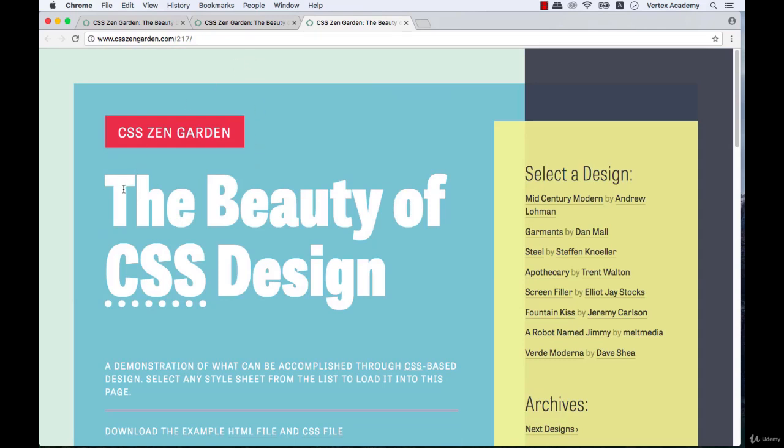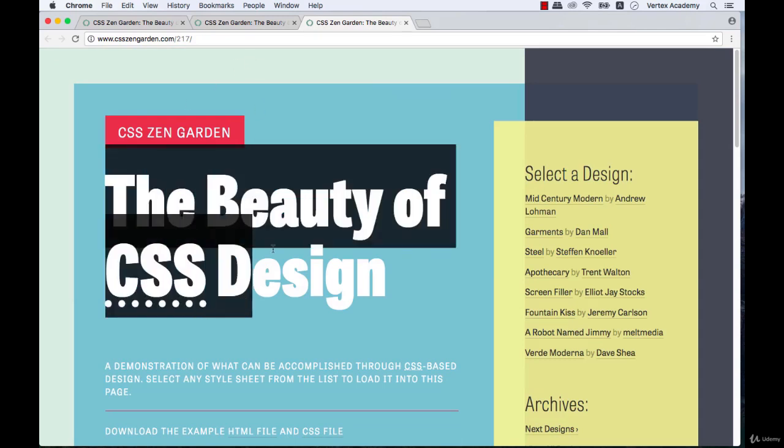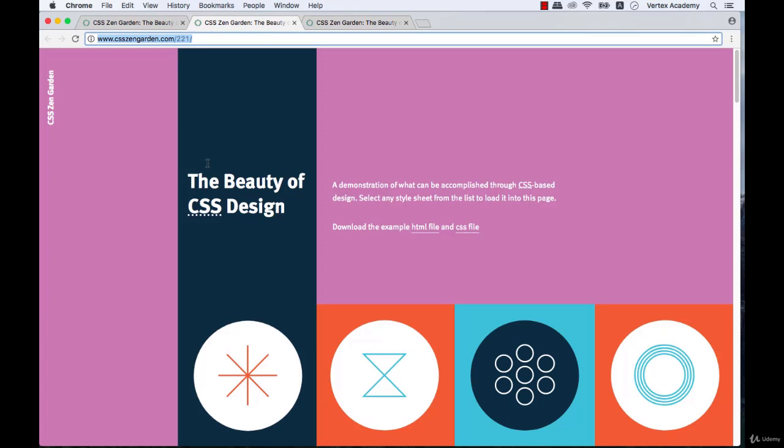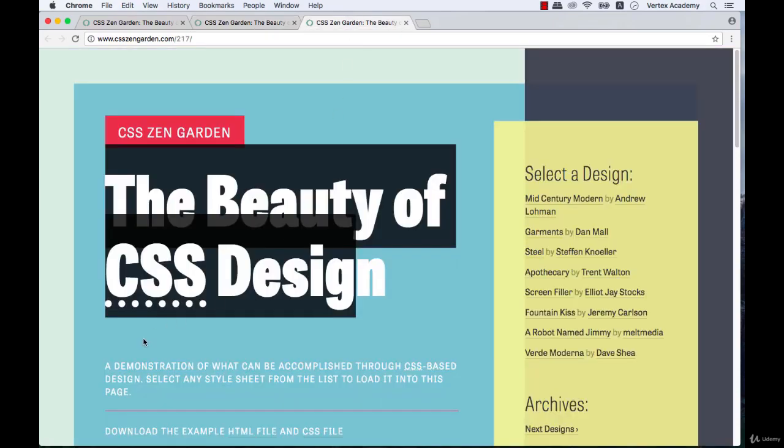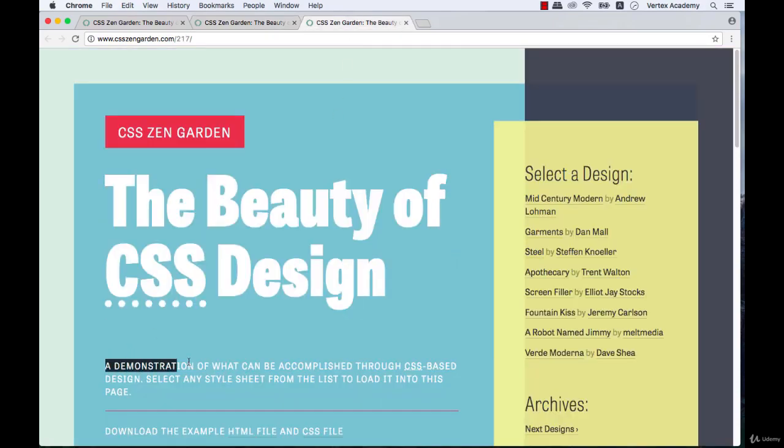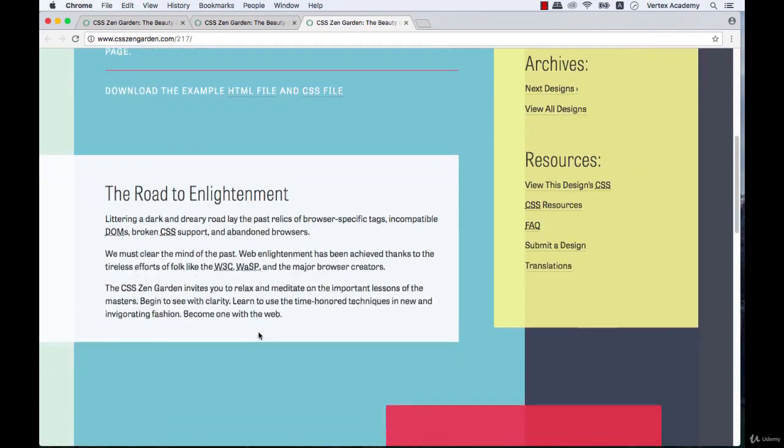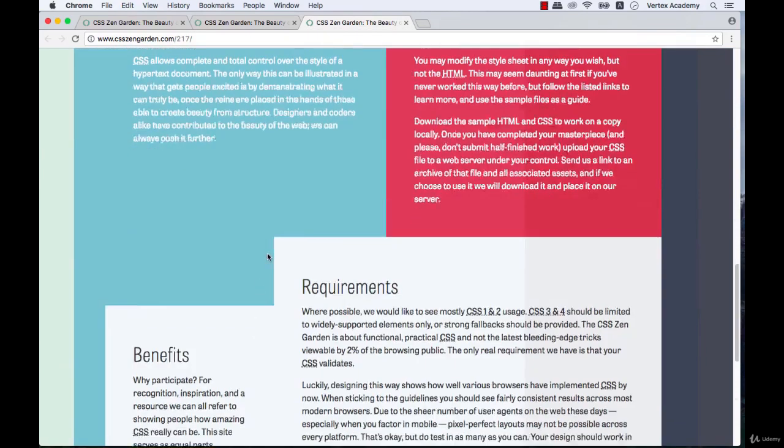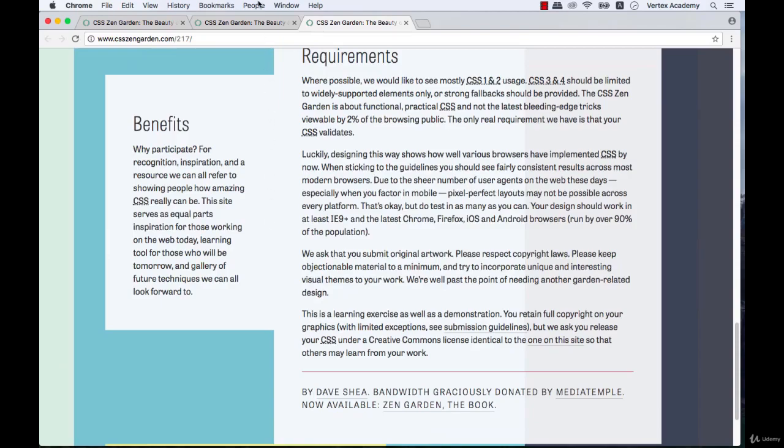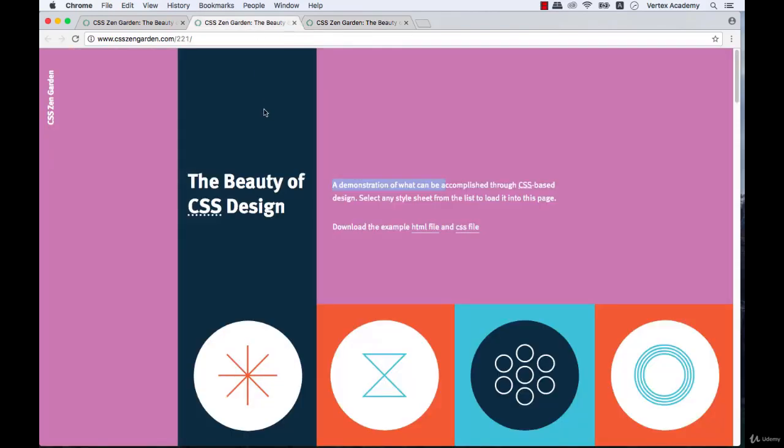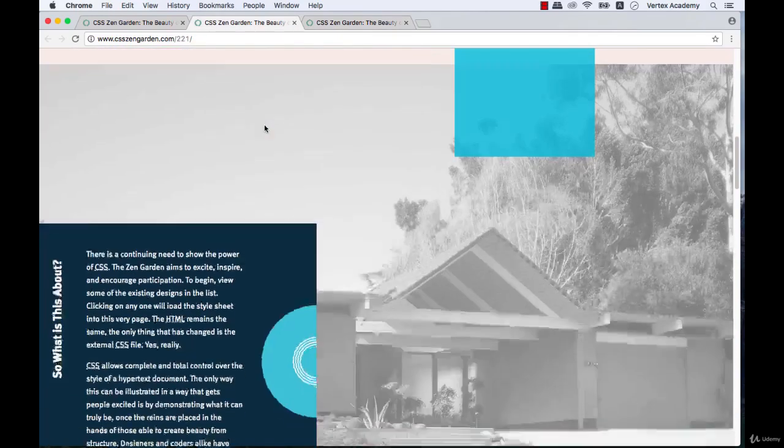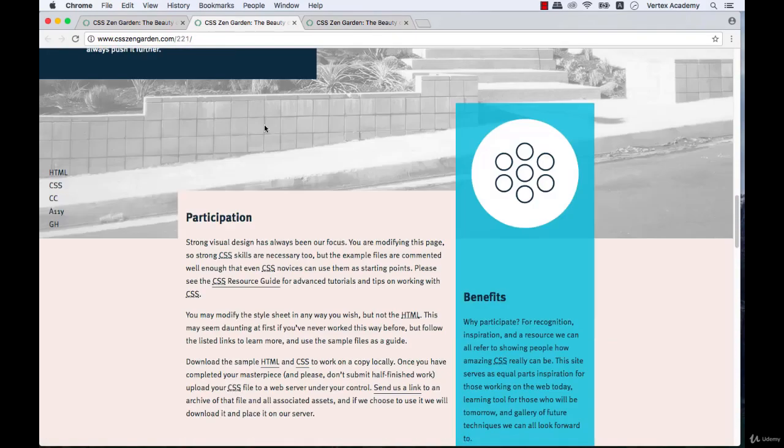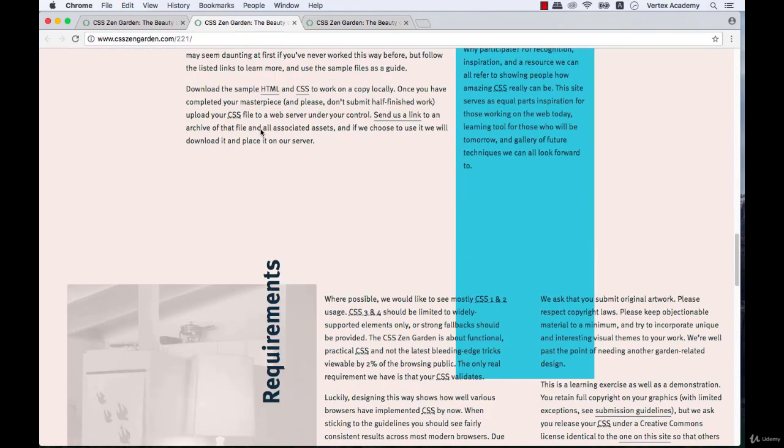For example, here the heading says beauty of CSS design, and here it says the same thing. Then it says demonstration of what can, etc. And here we also have demonstration of what can, and so on. This is the same for every element. You can go ahead and check them out. These two pages have completely identical HTML code. They look different only because of the CSS.